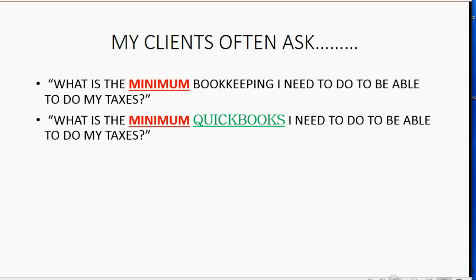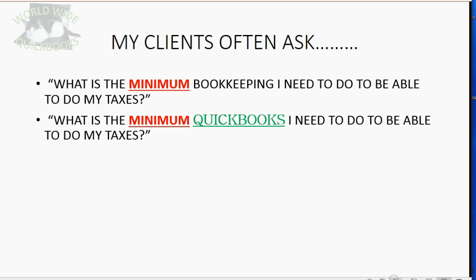Many clients focus on their business and they don't bother doing any bookkeeping during the year. Then when it's tax time, they scramble to do their books as quickly and efficiently as possible. That's what this course is all about.